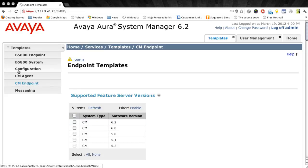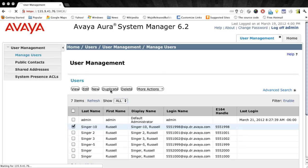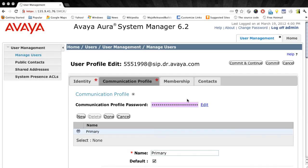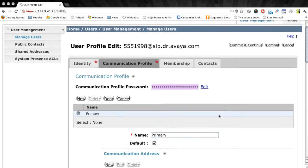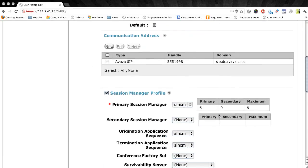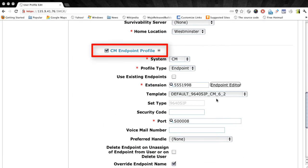And after clicking the commit button, this new CM 6.2 template is ready to use. So let's go back to our user management and assign this template to a user. Now we're back at the user management and we're editing our user already here.